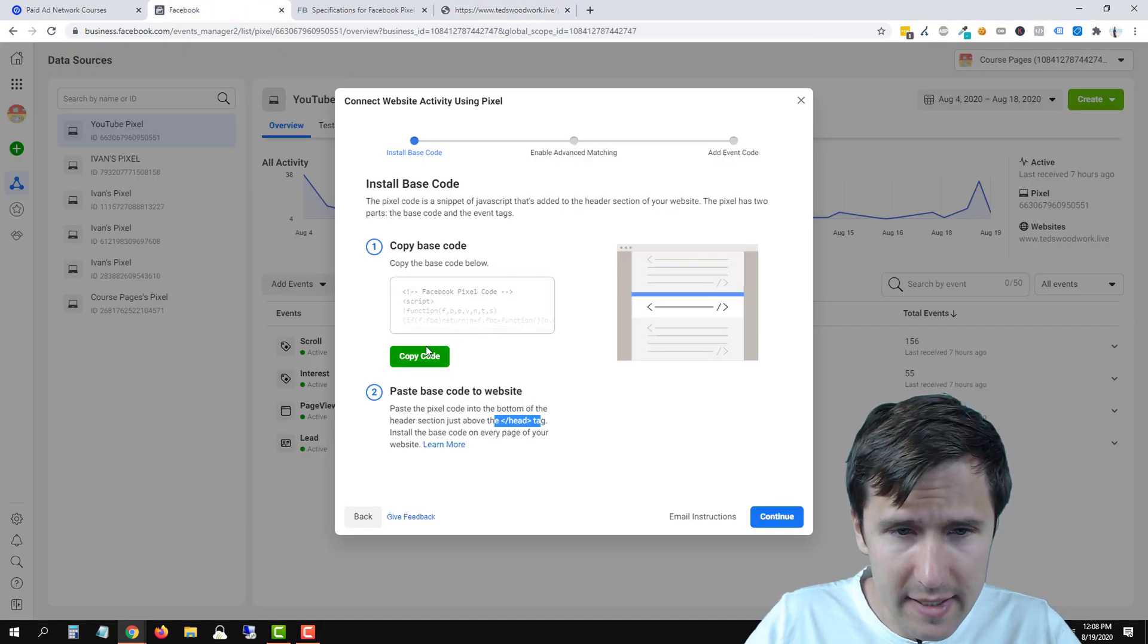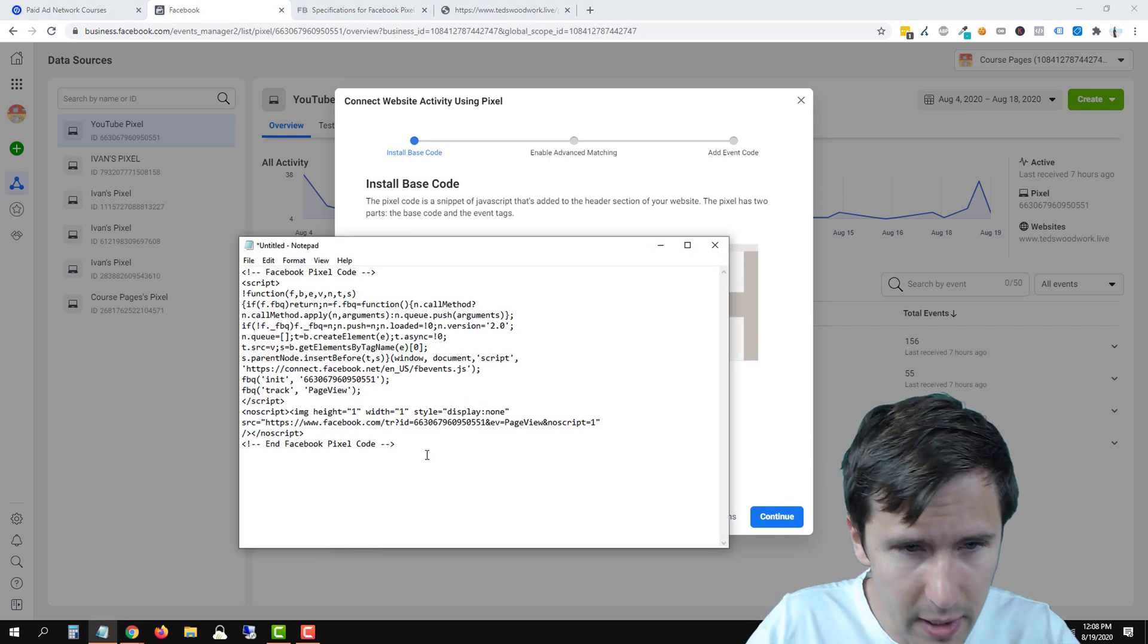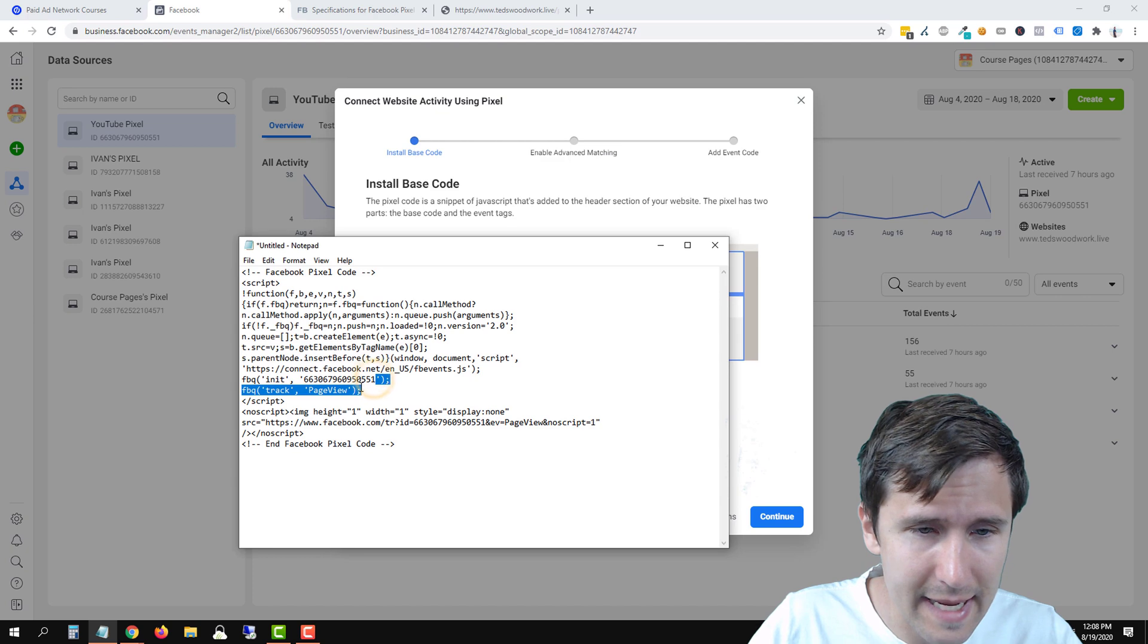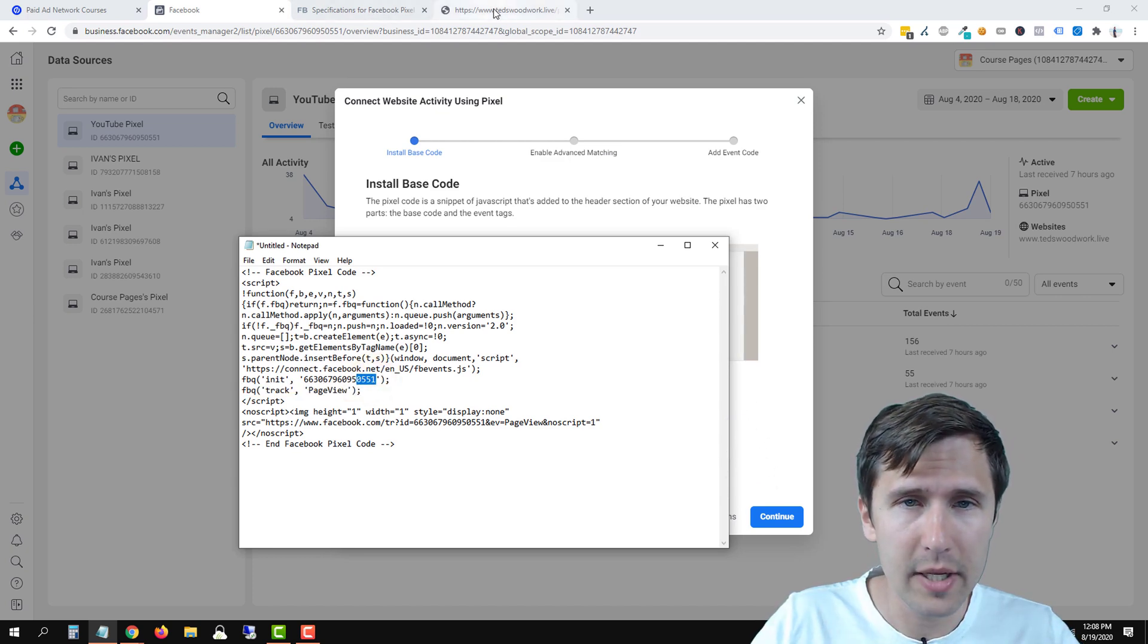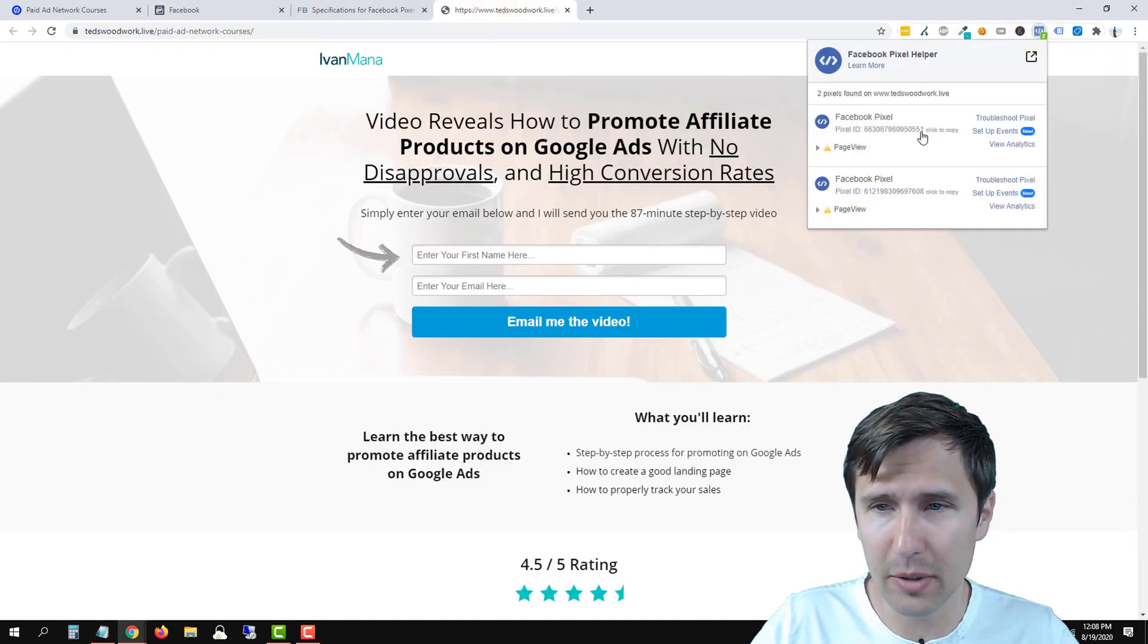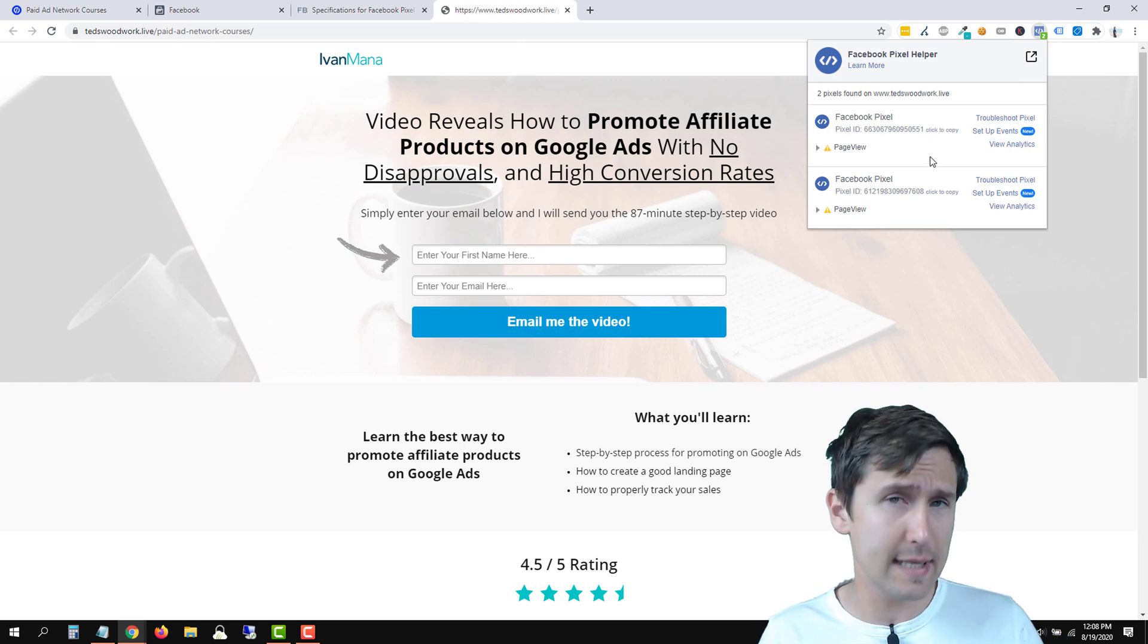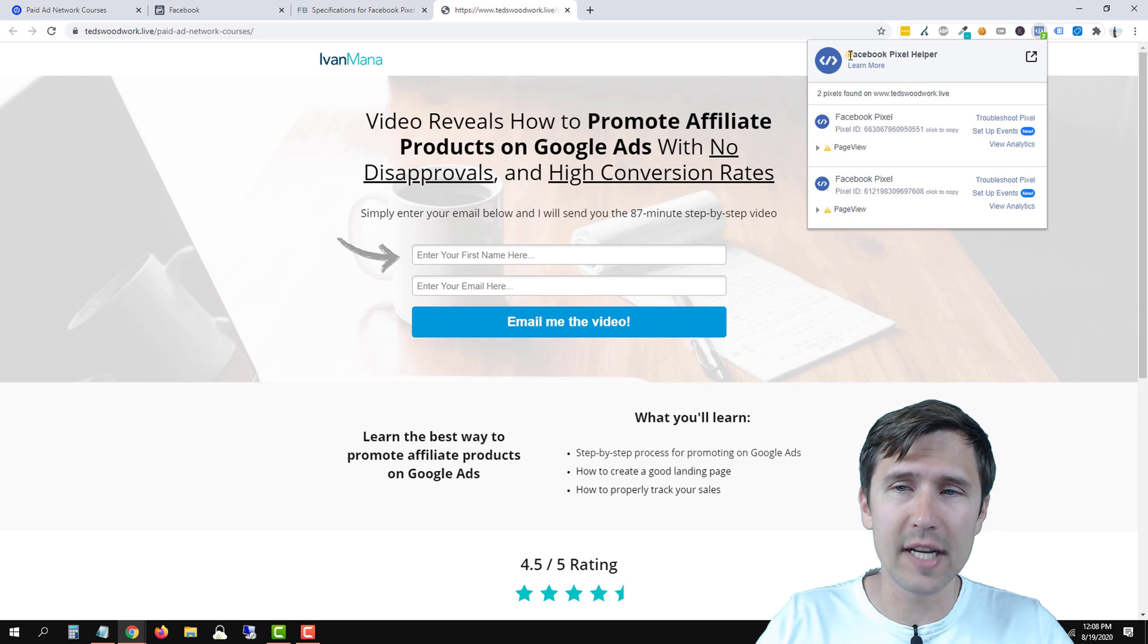And let's go back here. Let's see, let's quickly take a look and see what the code is. So I'm going to paste the code here. And our pixel ID ends in 0551. So if we go back to our page and use this Facebook pixel helper, we see 0551. So we know that our Facebook pixel is set up correctly on this page.